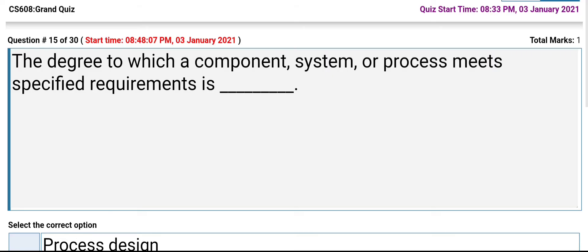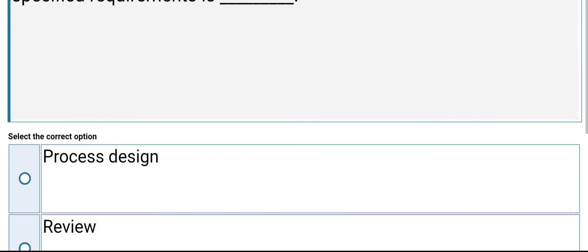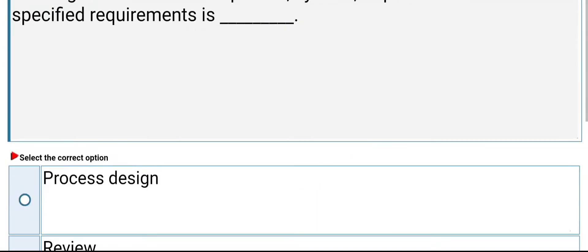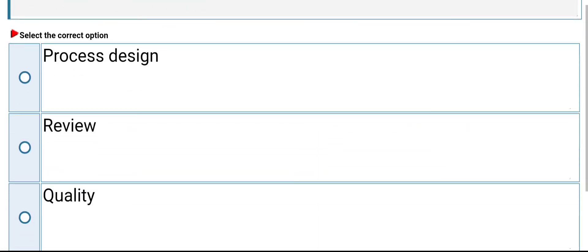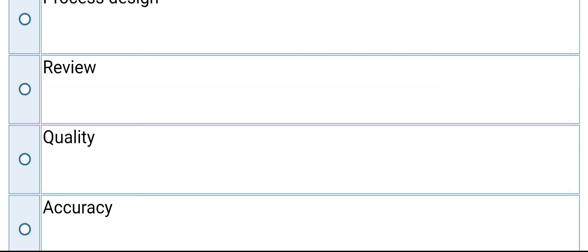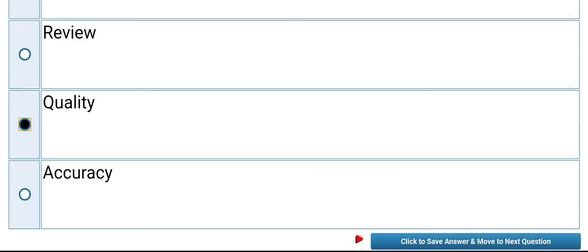The degree to which a component, system, or process meets specified requirements is: process, design review, quality, or accuracy. Its answer is quality.